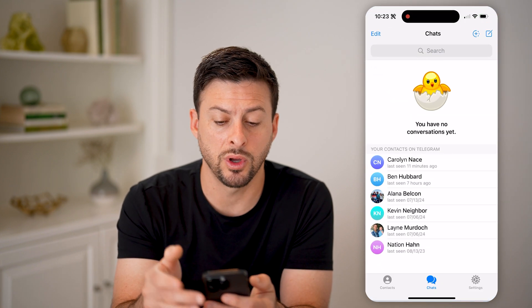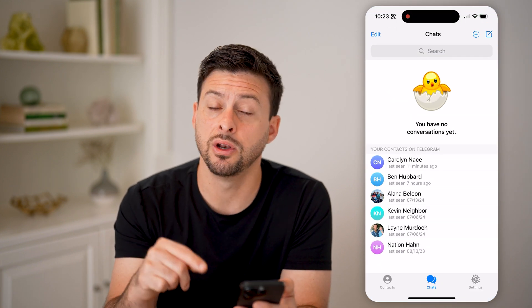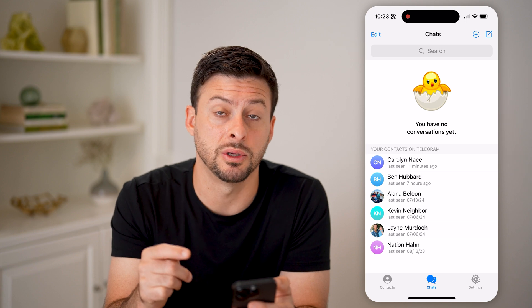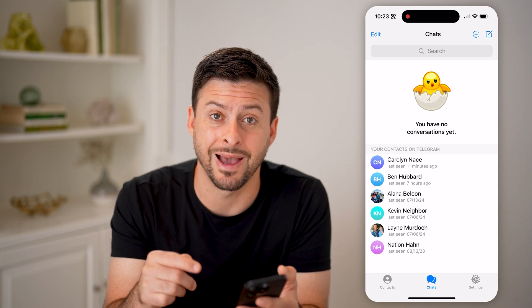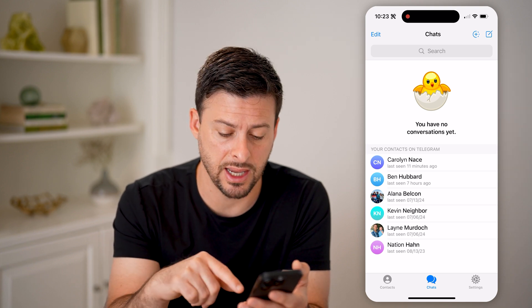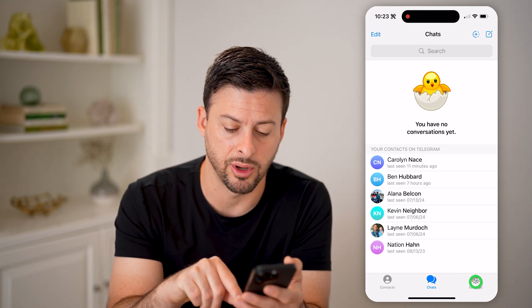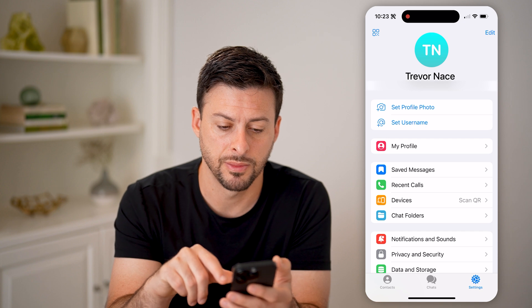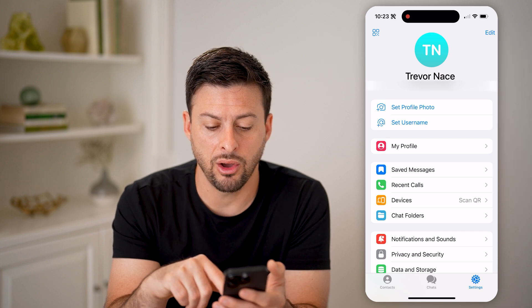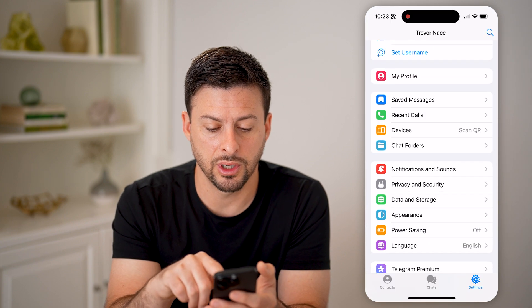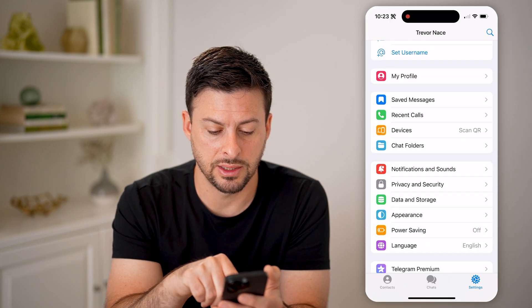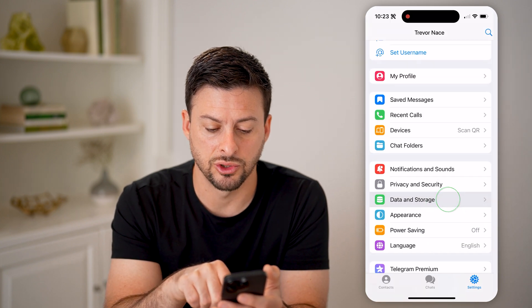Now that is one option. You have another option to go back and see that: tap on Settings at the bottom right, and then scroll down and tap on Data and Storage.